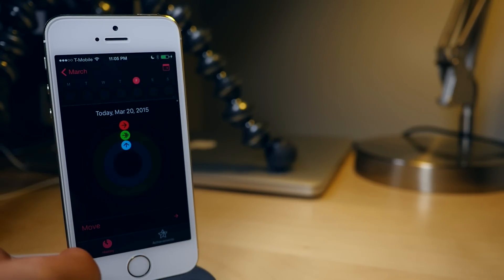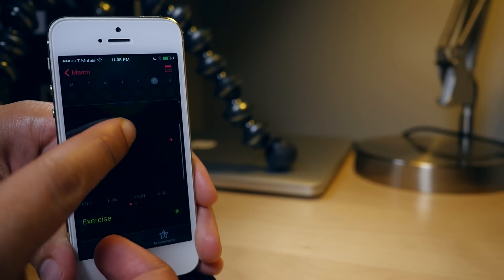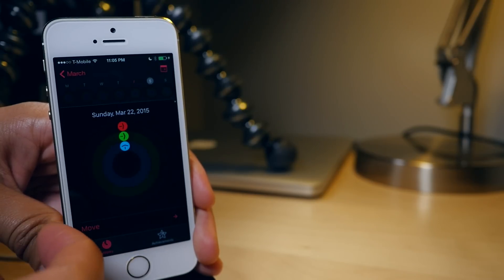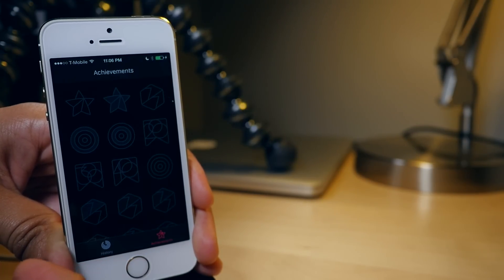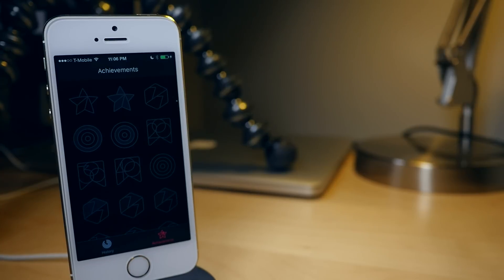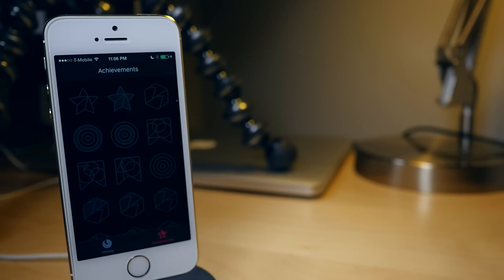There you go, ladies and gentlemen — that is the Activity app, ready for you to explore and check out. I have a full walkthrough on the Activity app on iDownloadBlog. You're not going to be able to do a whole bunch of stuff yet because you don't have an Apple Watch, but you can check out all the achievement badges and stuff like that. This also works on iOS 8.3 beta 3 as well, so if you're running that you can do it there too.